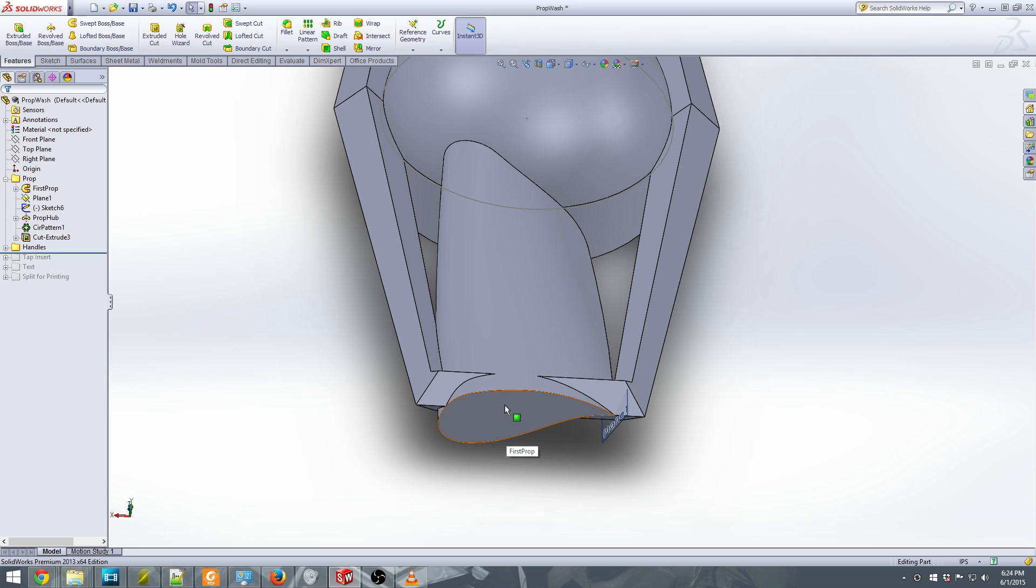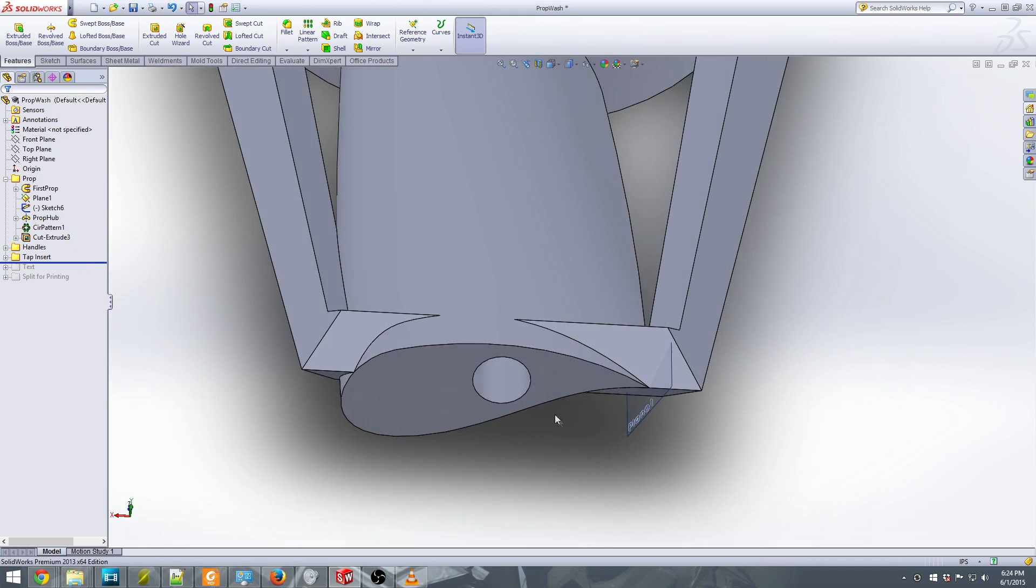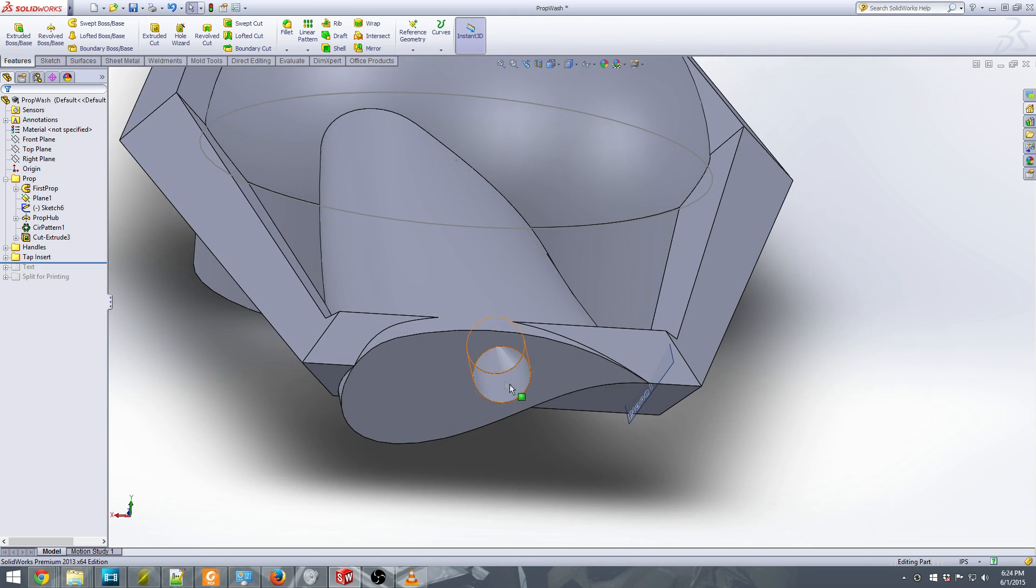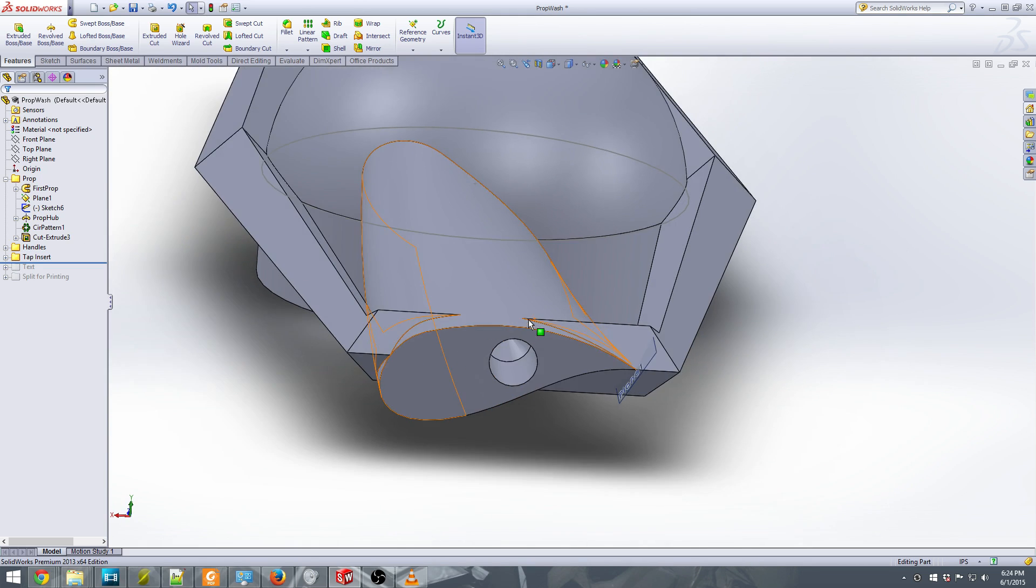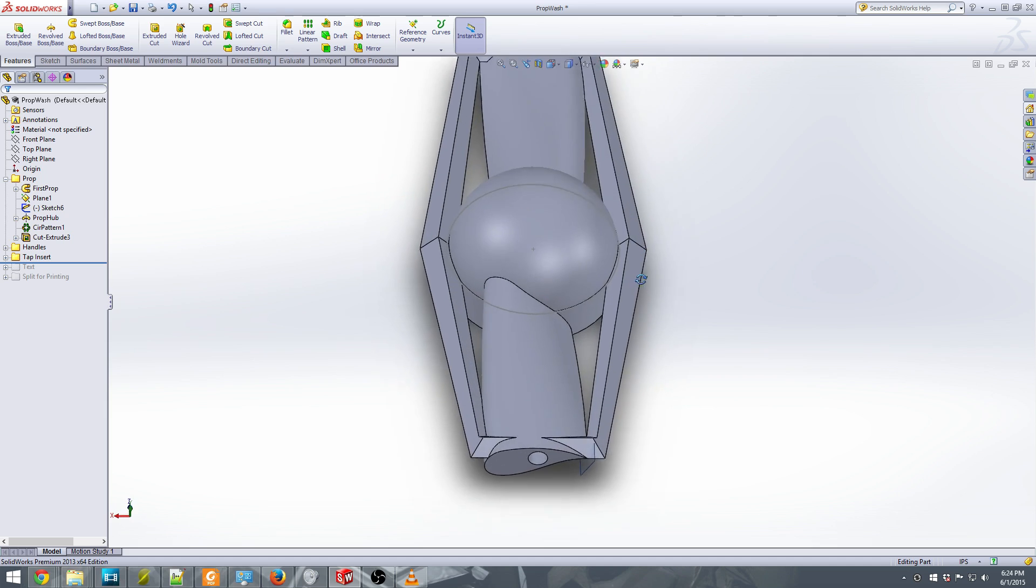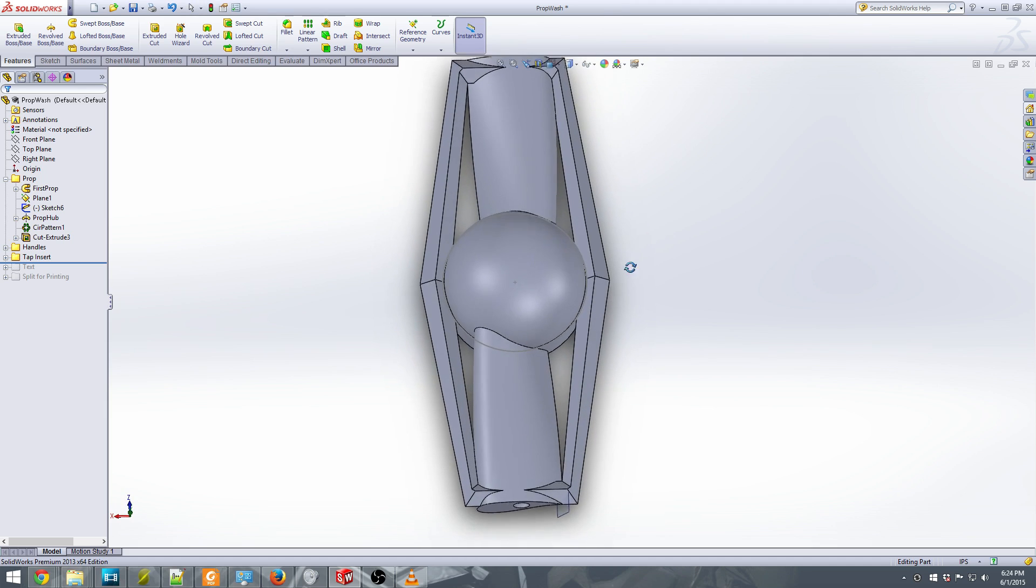You can get these inserts at Lowe's, Home Depot, any kind of hardware store. It's a pretty standard insert, and it's a 3/8 inch 16 UNC thread. And you can just insert it here. So that's what I did is I just cut a hole in the bottom where I can screw in that insert afterwards.